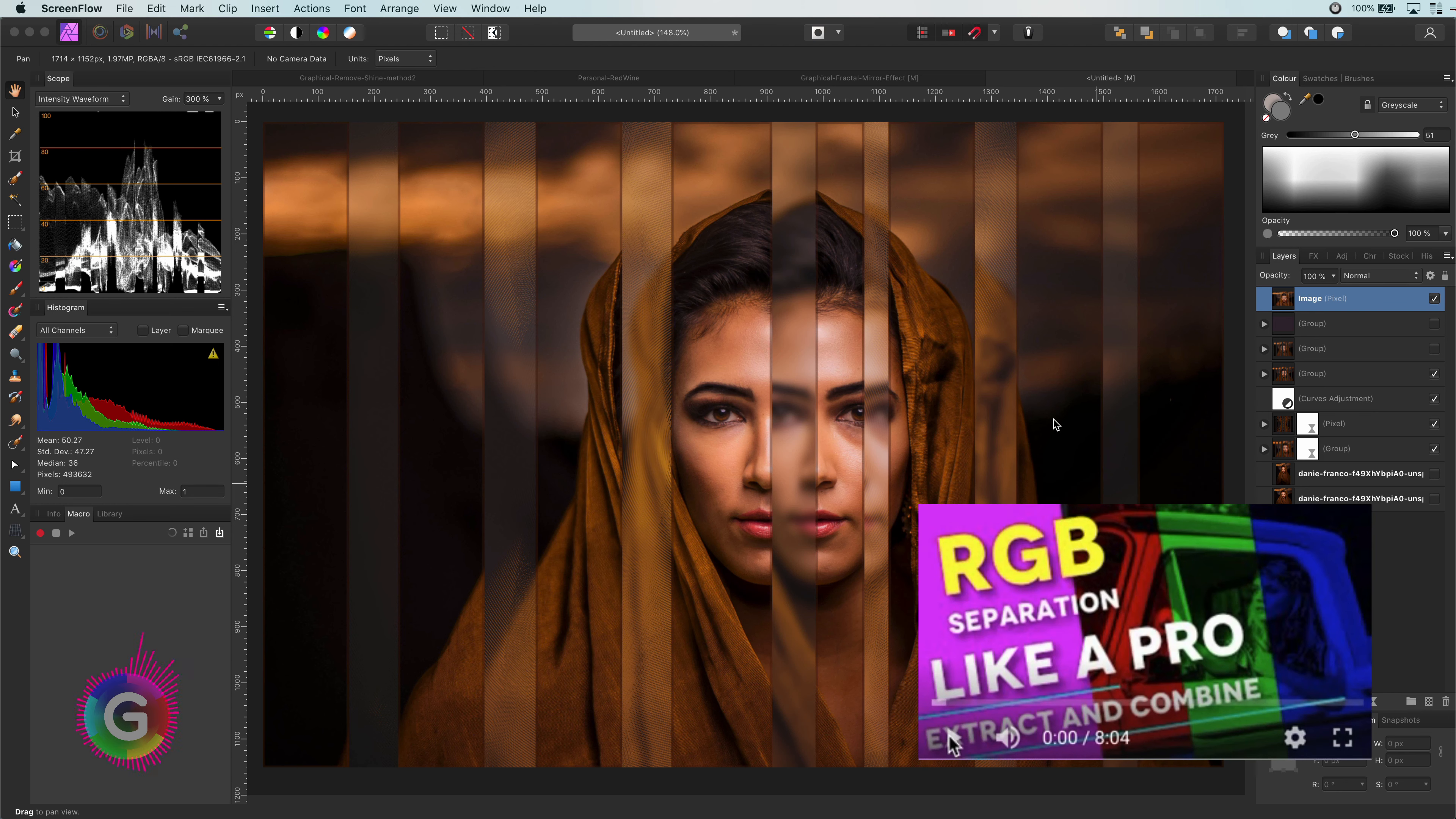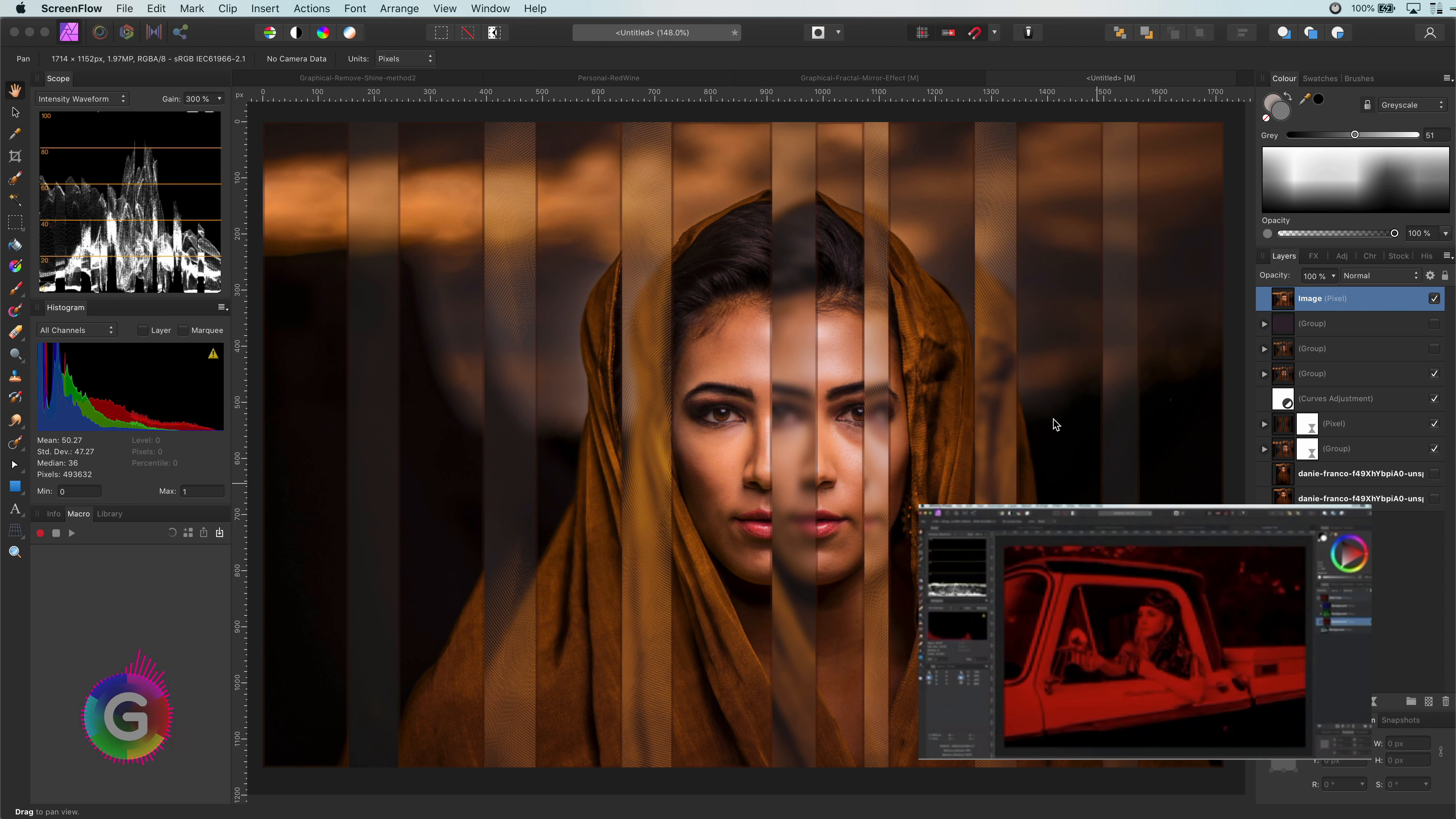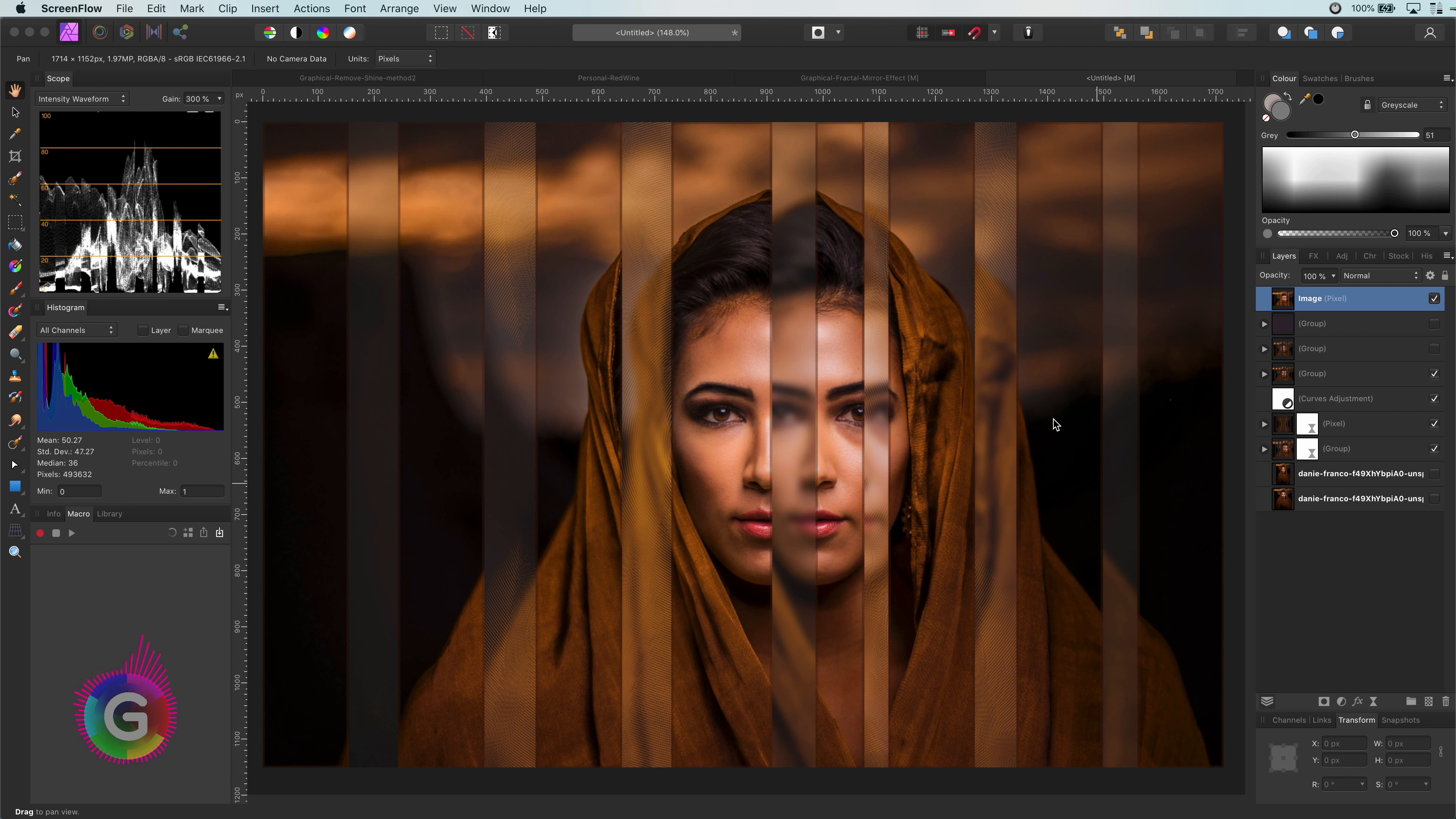If you are interested in the details of RGB separation, I will put a link in the description below to a video explaining in detail how it works. In this video, I will go through the steps of recording this RGB split macro, together with some tips and things to keep in mind while recording macros in general.